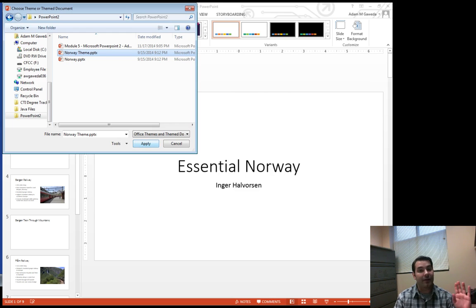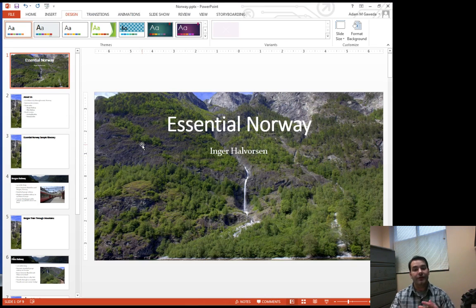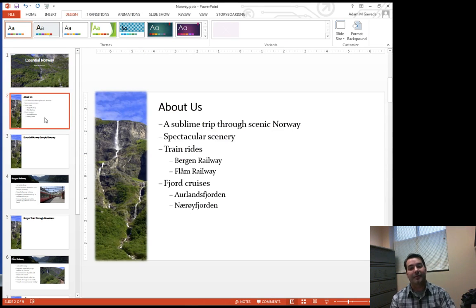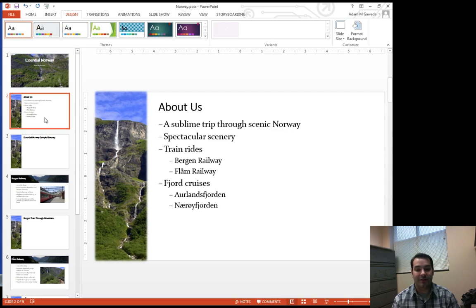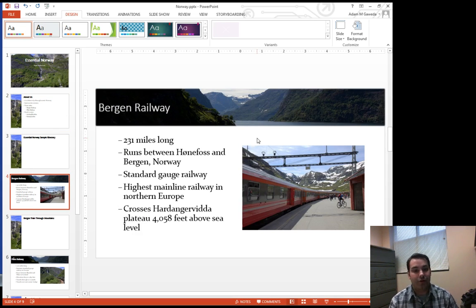If I hit apply, you'll see that it actually applies that to my information. So suddenly, my title and content slides have a little slider to them and as does my two content as well.